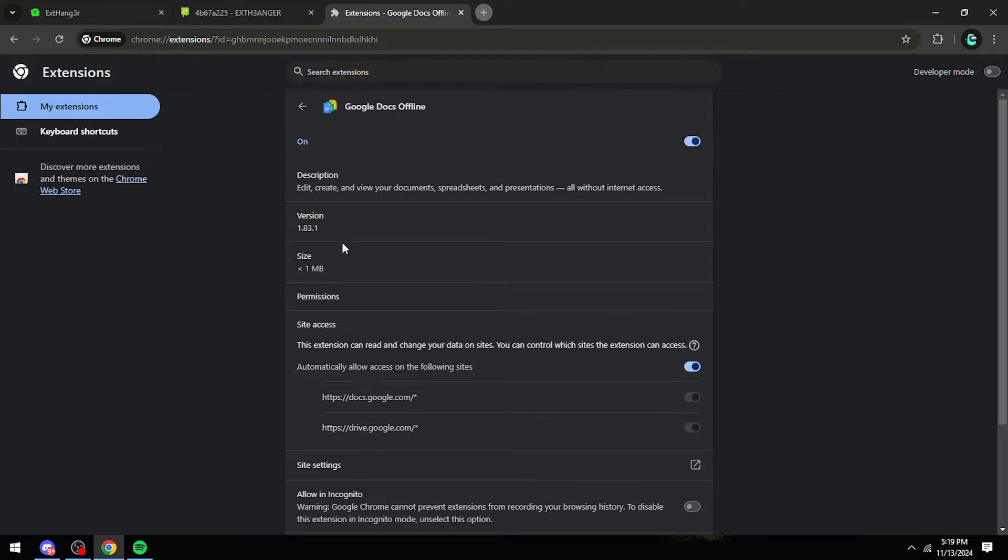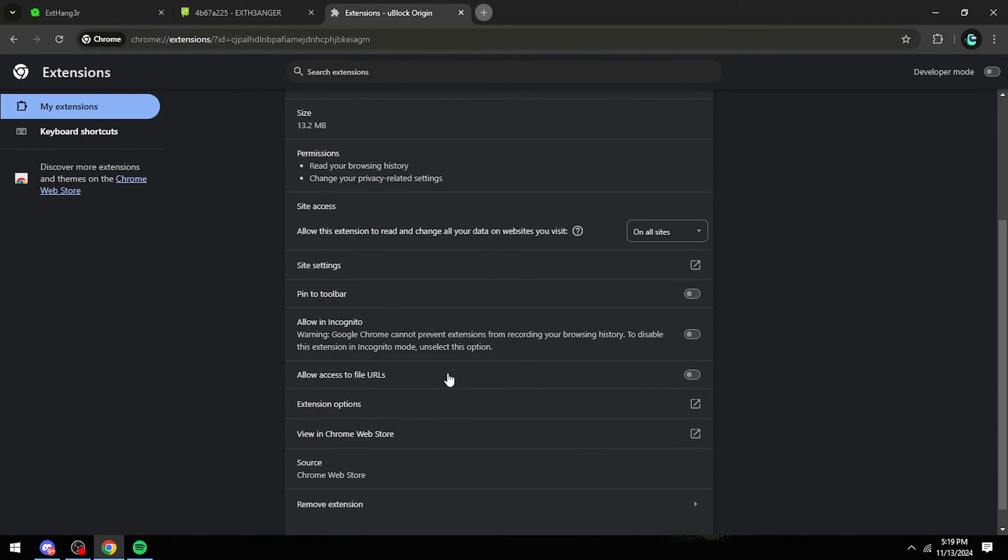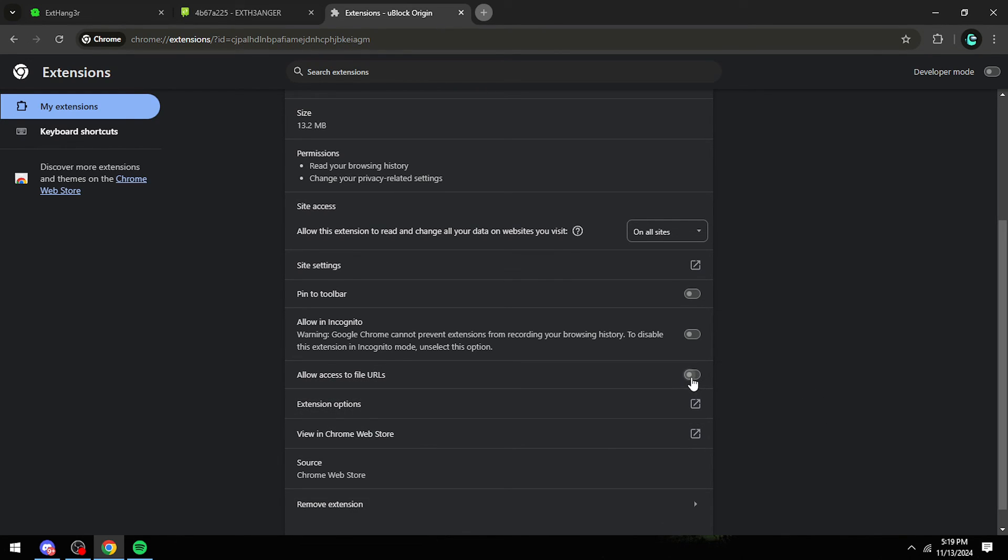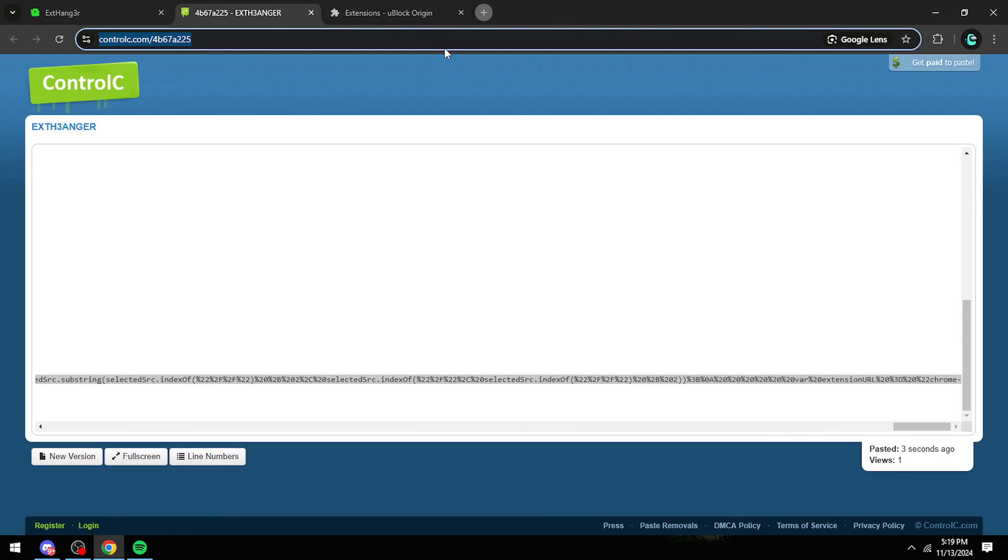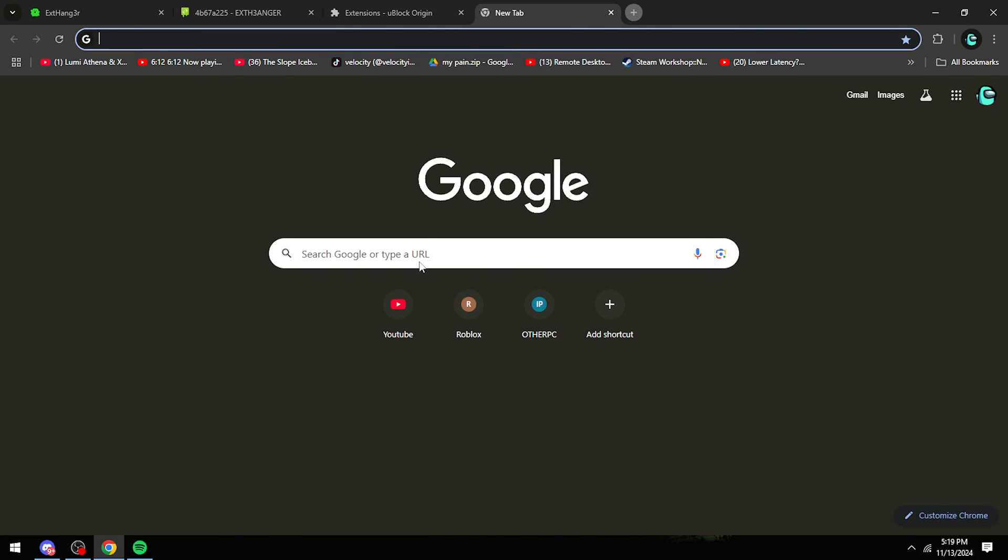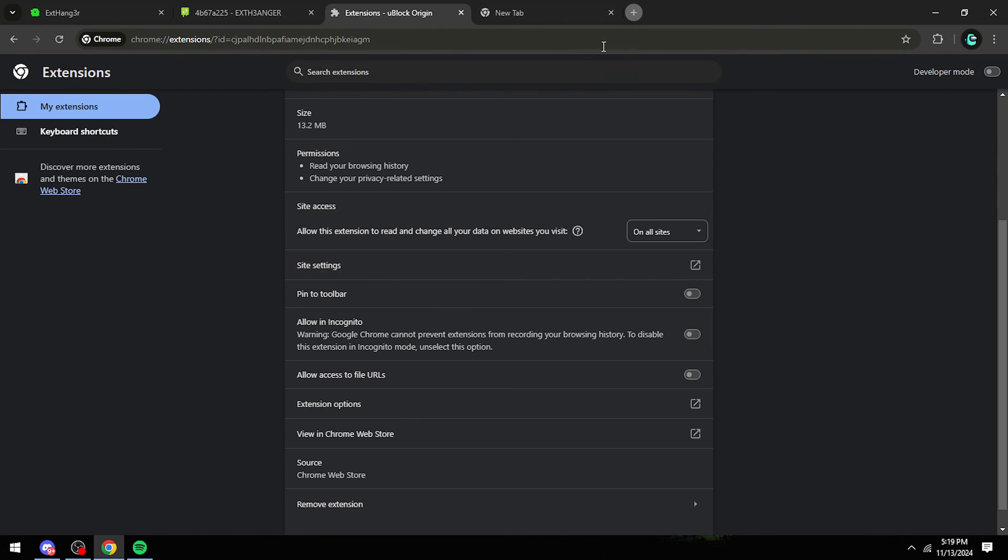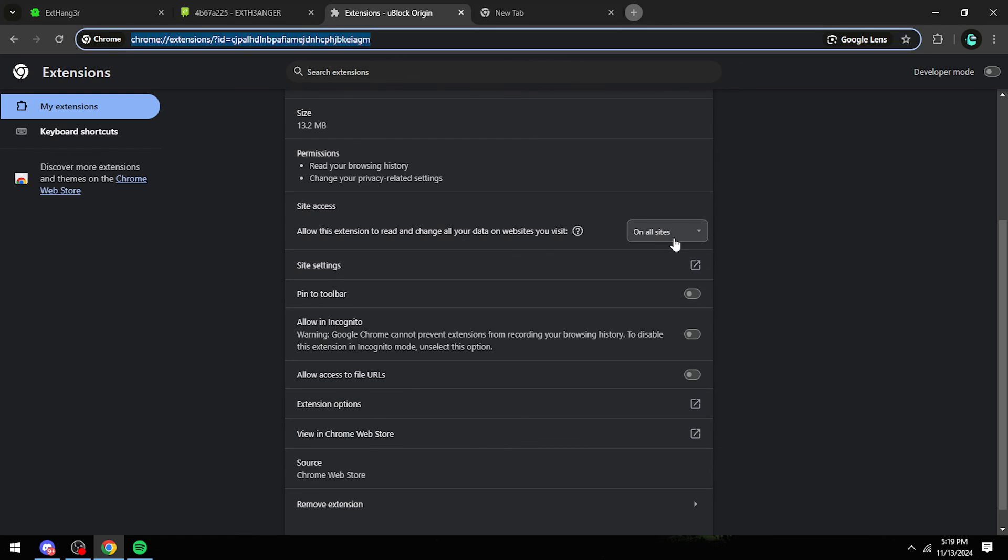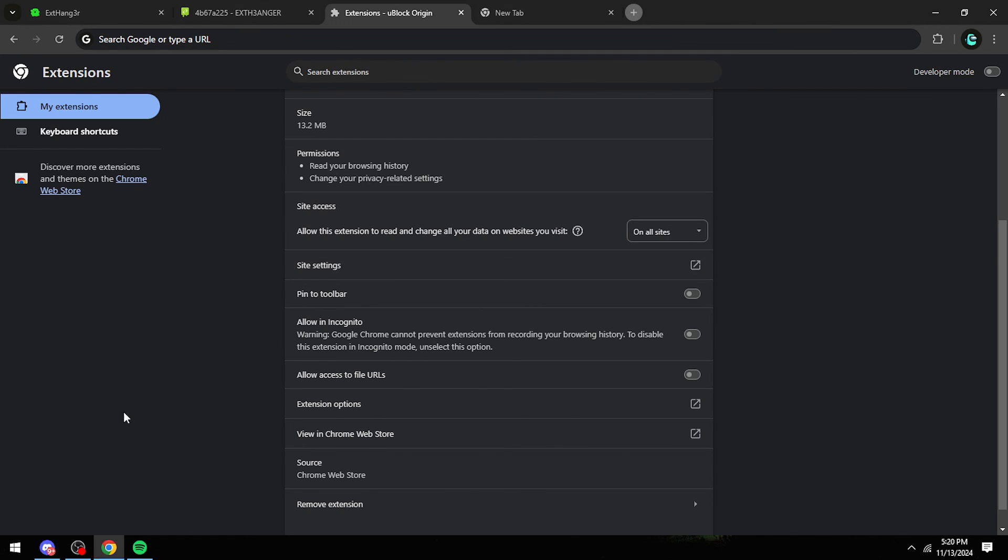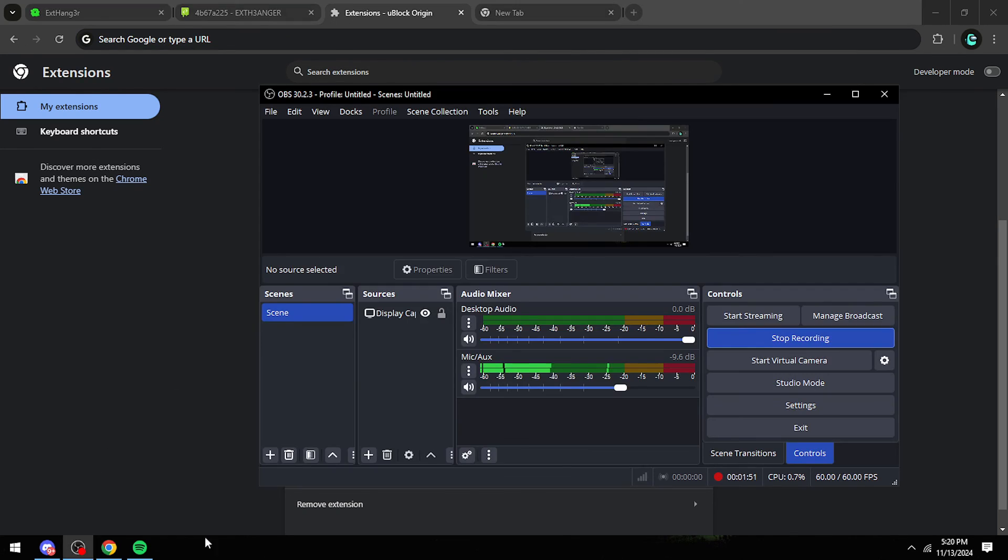Okay, so this one has the allow access to firewall option. What you want to do is just click one, two. Then after that, you can go into any link and it'll be unblocked. So yeah, that's how you do it.